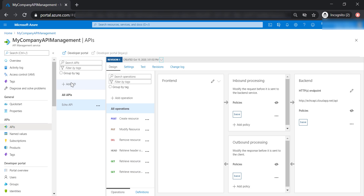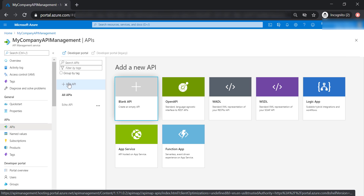Let's go ahead and create our own API. Let's say we are trying to create an API gateway or API management for LinkedIn, where we want to allow our users to create, update, or delete a profile, and also want to allow them to save a job or apply for a certain job.